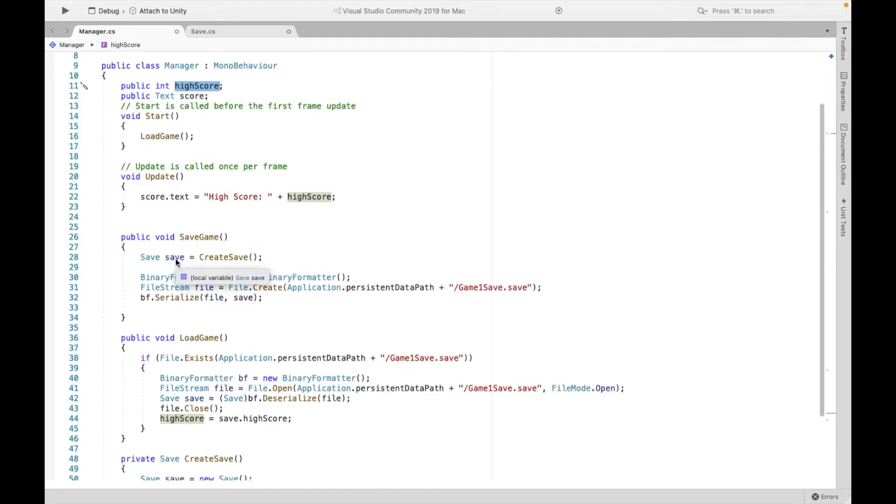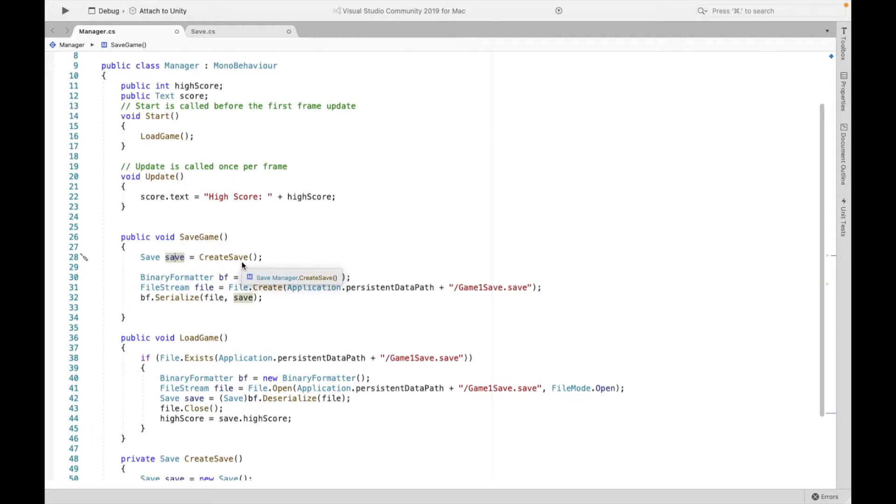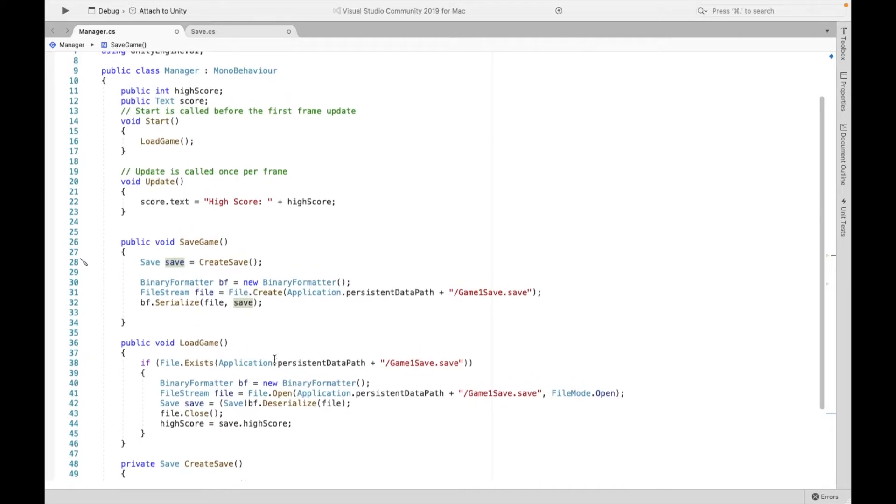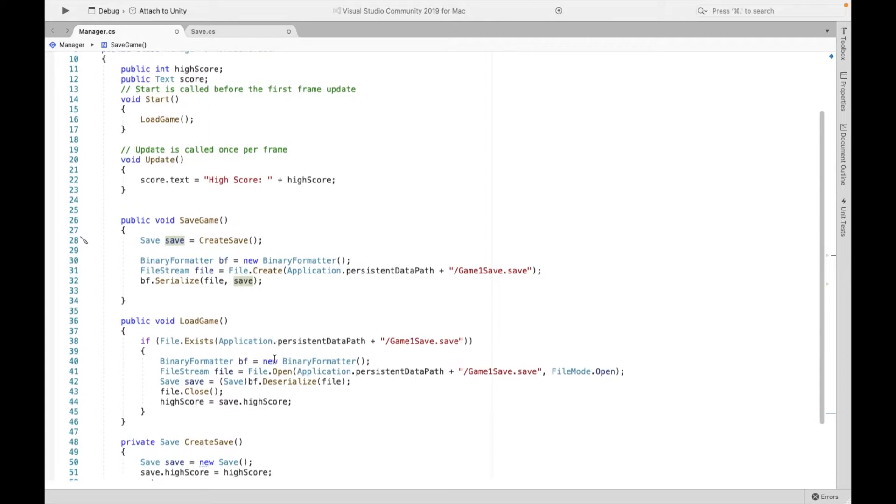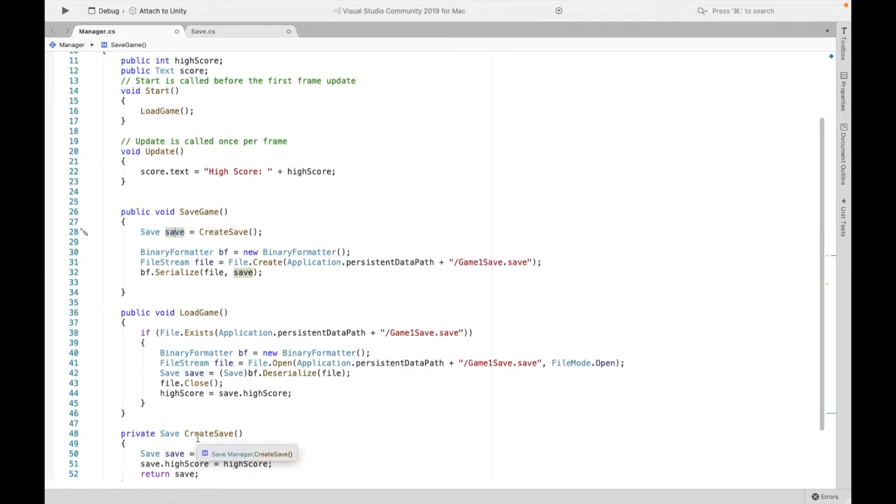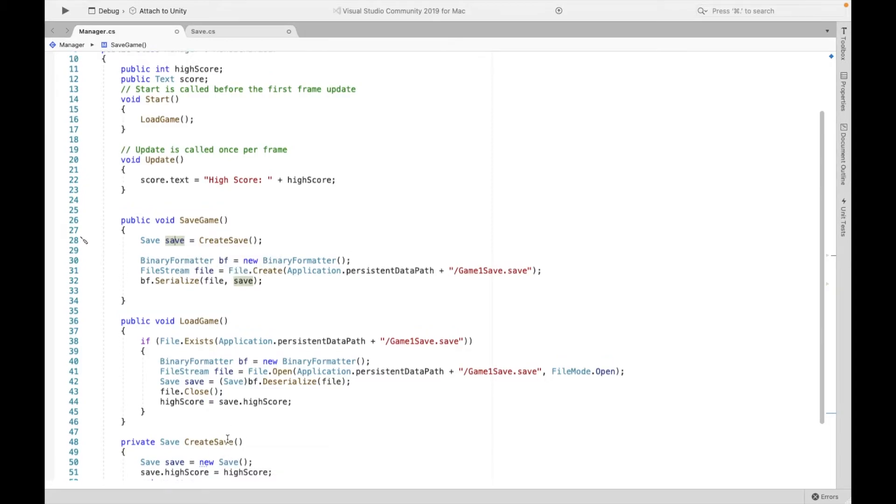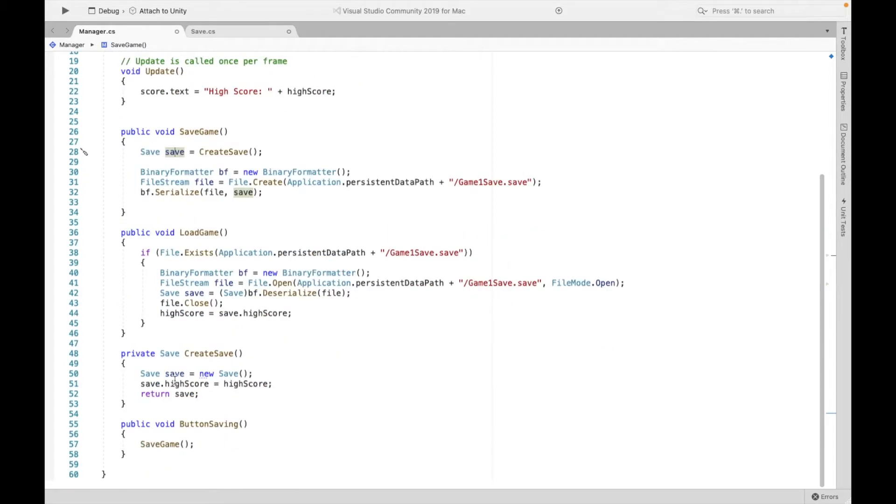Now our save game is going to do the opposite. Instead of decoding it, it's going to encode whatever we want to save and essentially send it back over. Now it does this by using this method createSave. Now this createSave is going to create a save object, right? And this save object is going to be using our attributes, right?